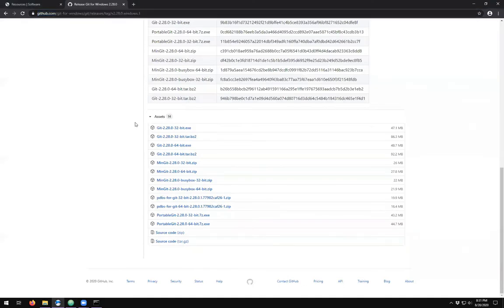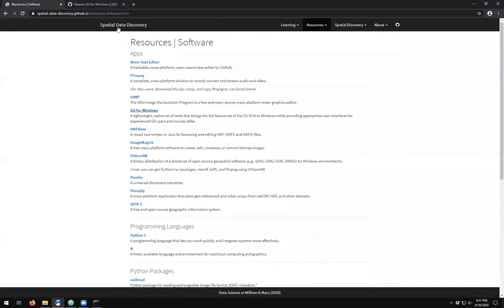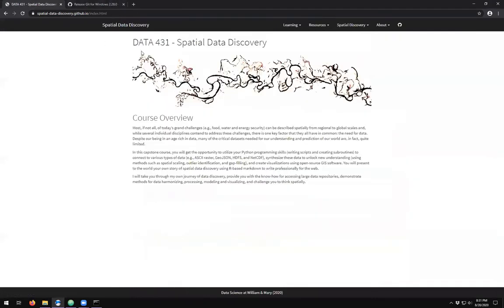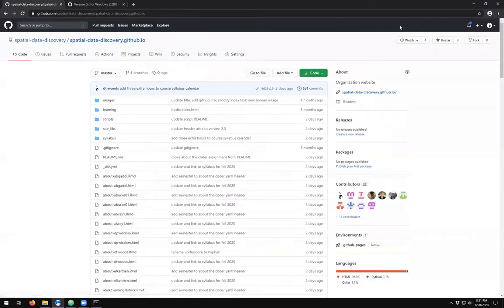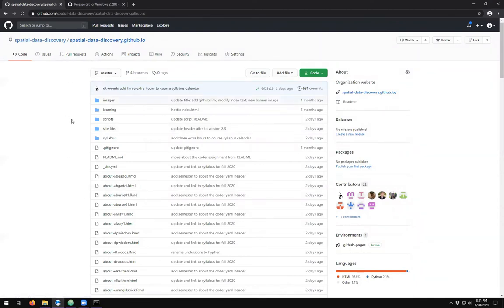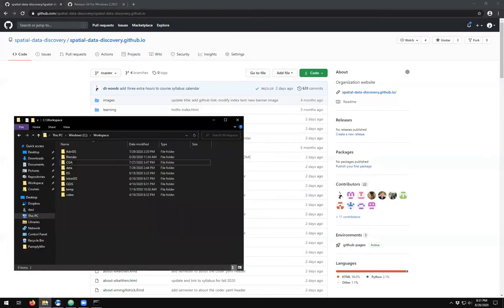Alright, now that we have git installed, we want to get our repository. So back to spatial data discovery website. And if you click the GitHub icon in the top right-hand corner, it will take you to the GitHub site. Now, the repository that lives on the remote server, we want to get a working copy or a local copy onto our computer.